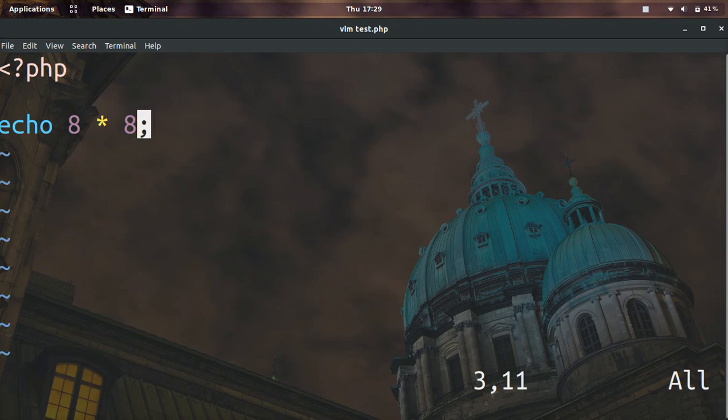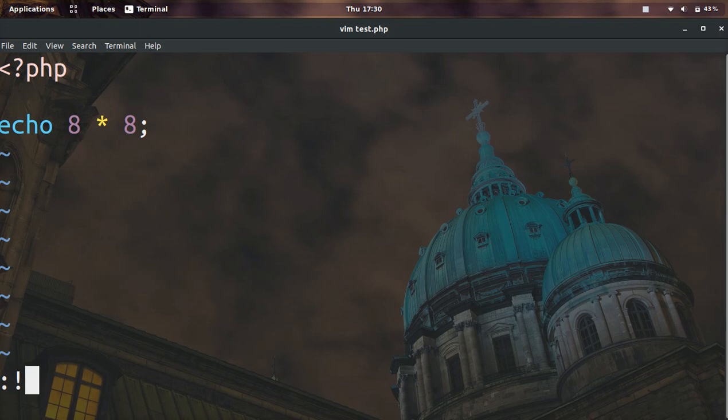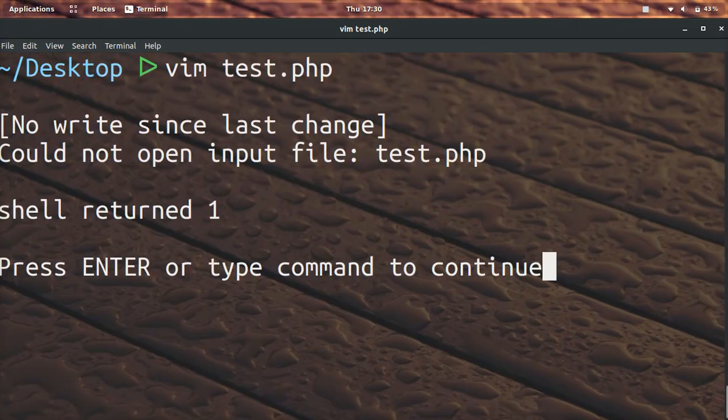In order to run the PHP script inside of vim, all you need to do is press the colon keyboard and then hit exclamation and then you can run any command that you would normally run in the Linux terminal. So in this case we're going to do PHP test dot PHP.